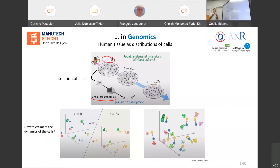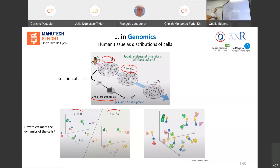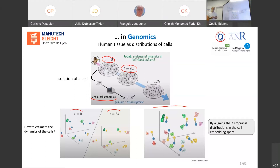You take your bunch of cells represented by numerical features, and you get a cloud of cells in a numerical feature space. Six hours later, you take a new set of cells, encode them as feature vectors, and get a new dataset. To analyze the dynamics at the cell level, you want to align those two empirical distributions and compute the distance between those two sets.